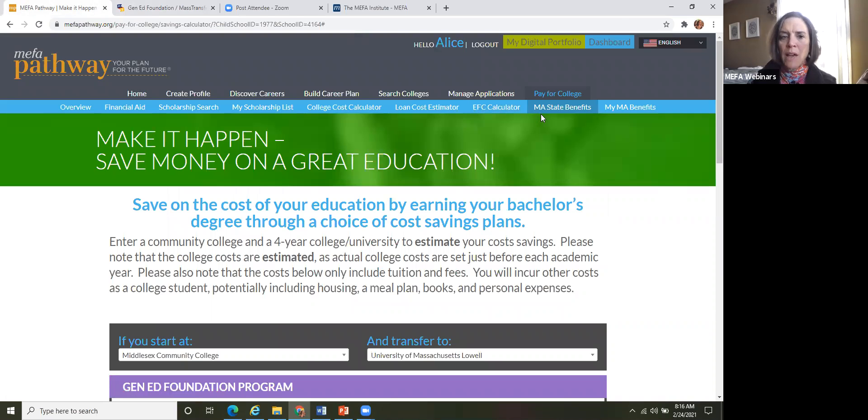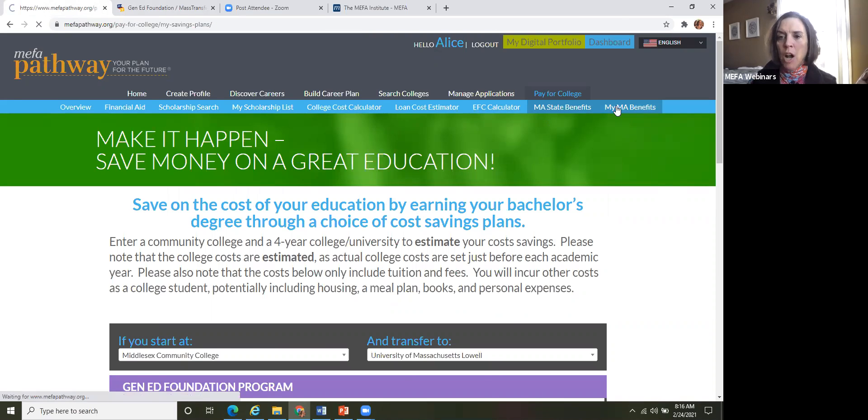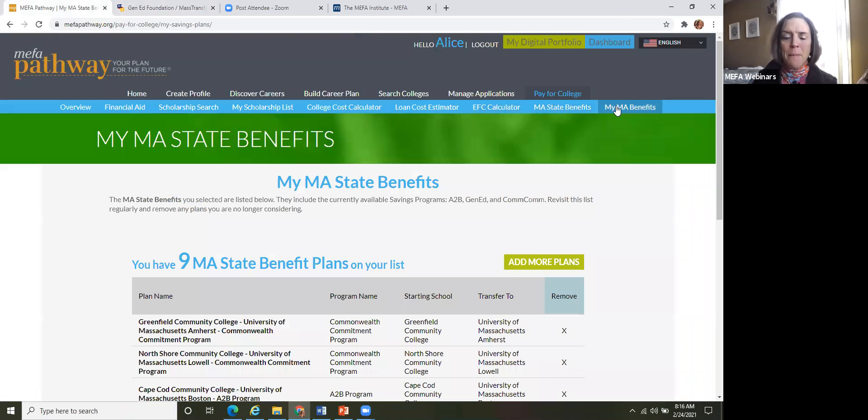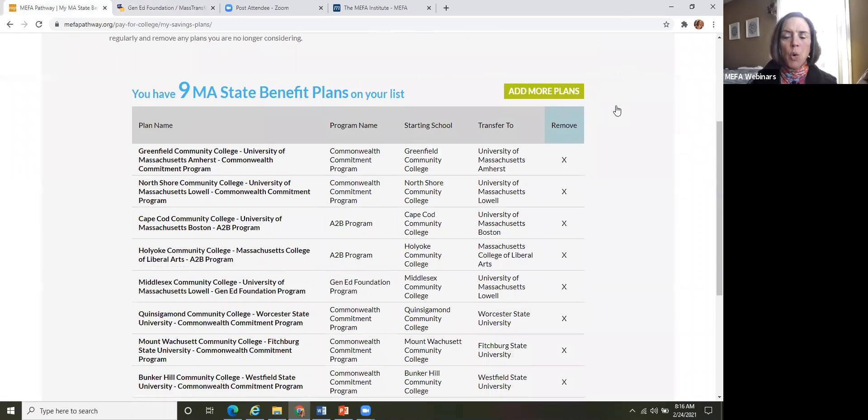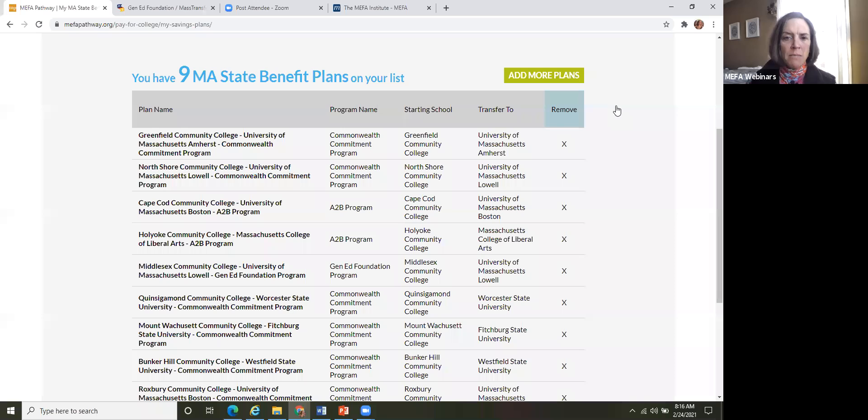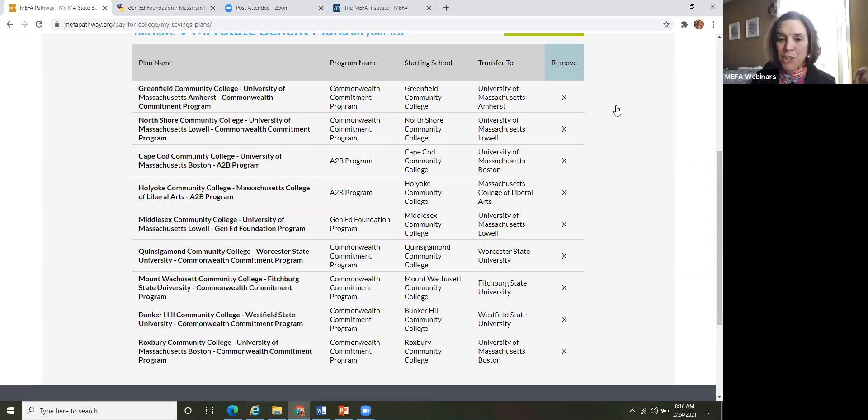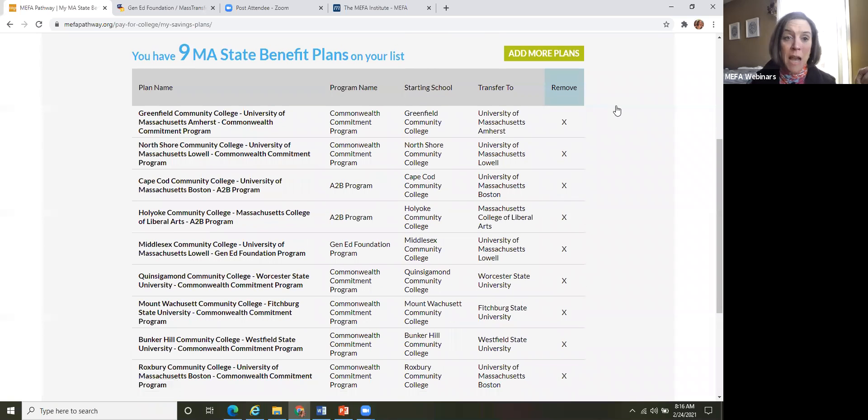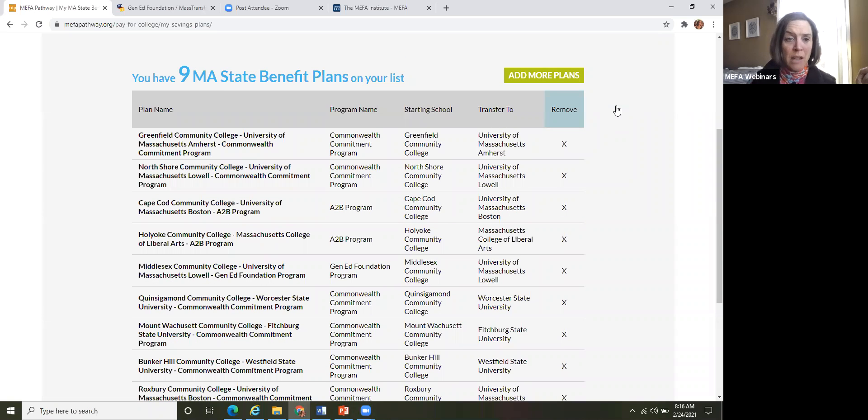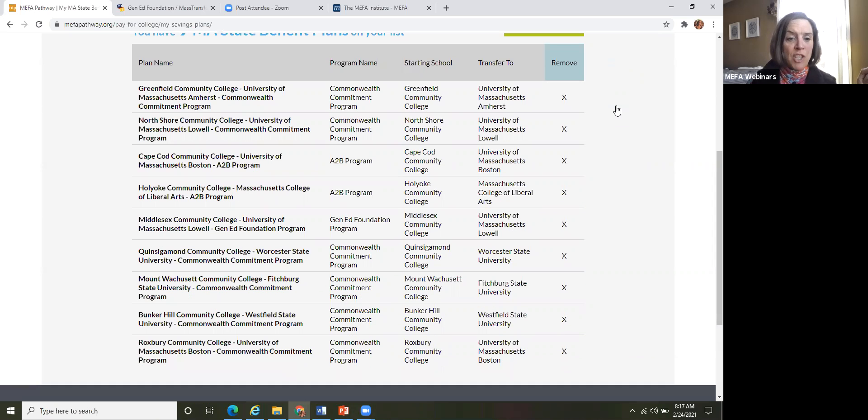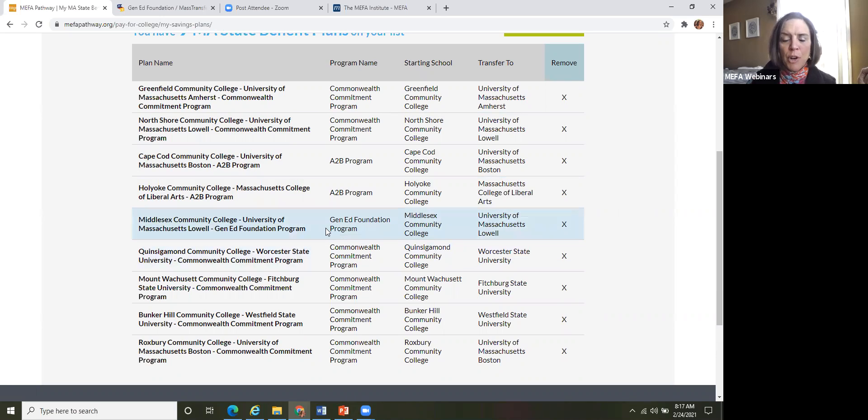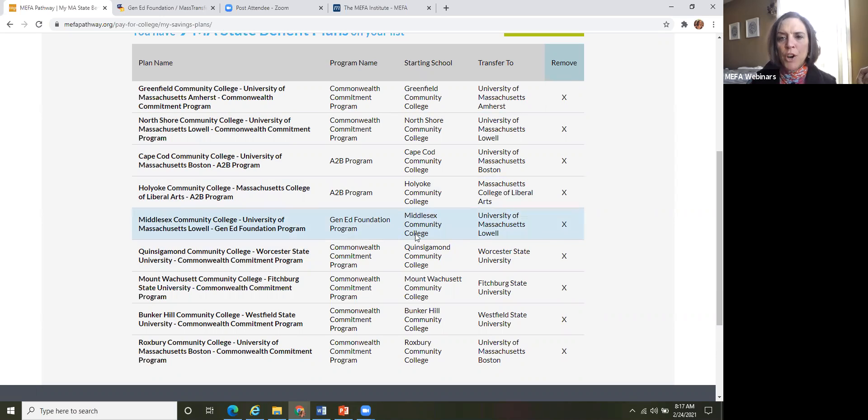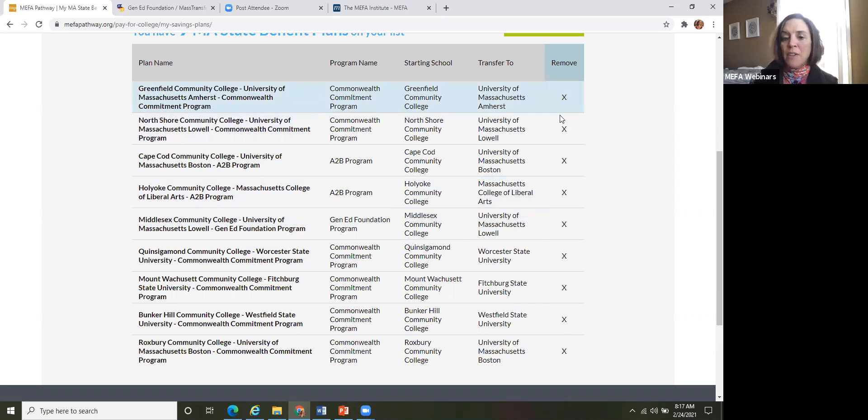But now once I've saved a particular plan, it will appear on the my mass benefits page. So my student here, Alice, has been really looking through this feature here and she has nine saved plans. But as you can see, the one that we just saved should appear. We did the Middlesex to University of Mass Lowell with the Gen Ed program. So you can see the program name, where they'd be starting, where they would transfer to. So all the plans are listed.